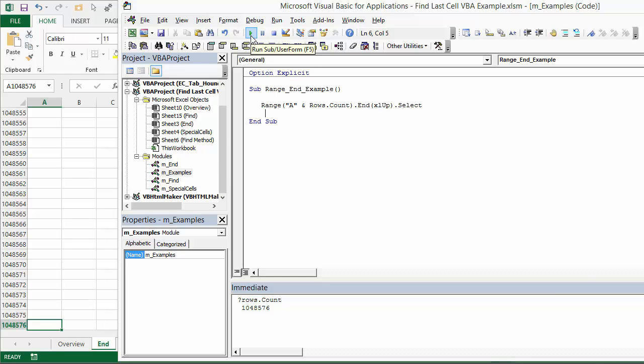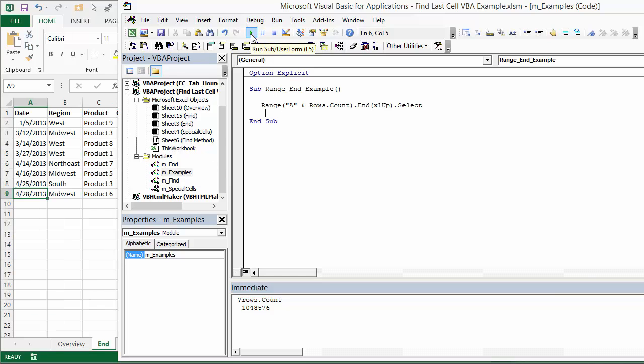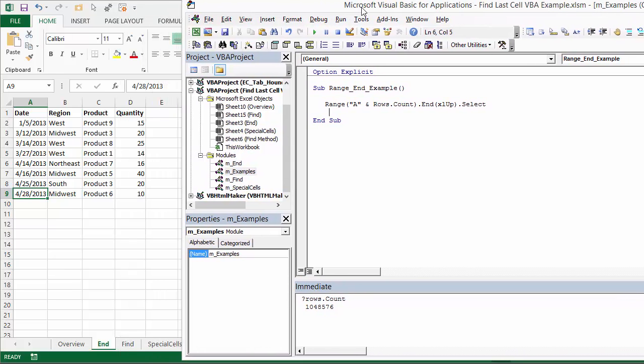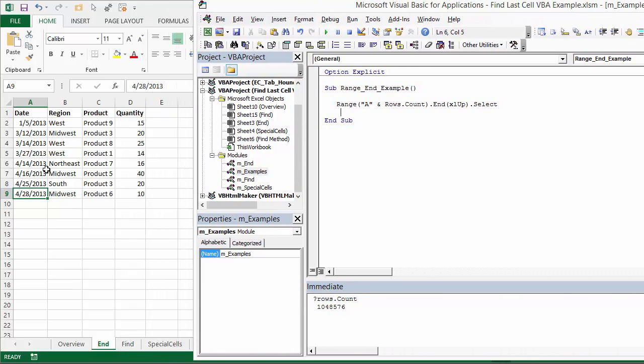Hit F5 or the run button here. And you'll see over here that it's jumped up to the last non-blank cell in the worksheet. In a case like this, when we have a nicely structured data set, this method is very easy to use because we could just go from the last row in the sheet all the way up to find the last used or the last non-blank cell.